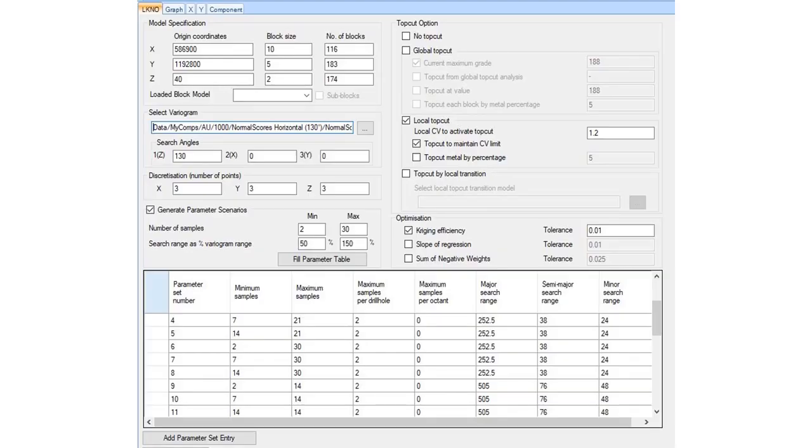LKNO is an alternative approach to optimizing estimation parameters, and it ensures that each block is estimated with the best possible combination of parameters.